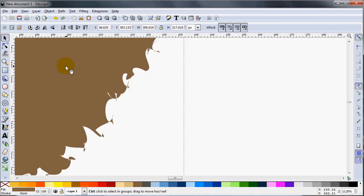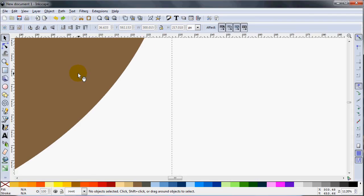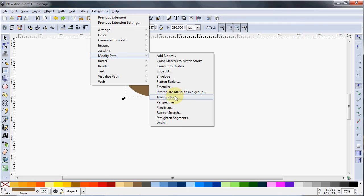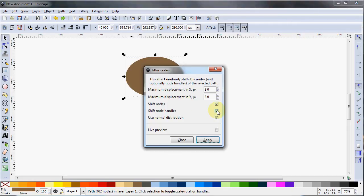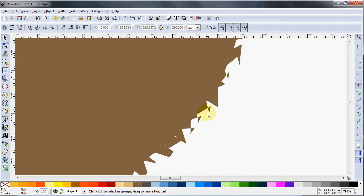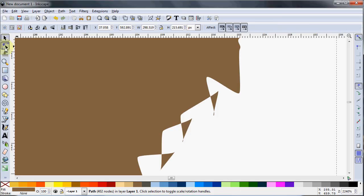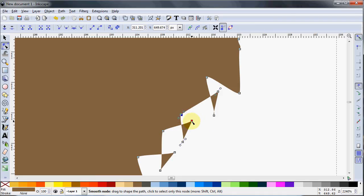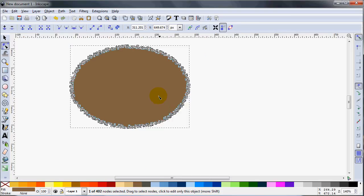But as you can see when you zoom in, you get these weird squiggles. That's because the node arms got moved all around. If you don't want to do that — I really don't care for it — I'm going to press Ctrl-Z a few times, go to Jitter Nodes, and uncheck 'Shift node handles.' I'll apply it, and you'll see it looks pretty similar but cleaner — the node arms are all the same; only the nodes themselves got moved, not the node arms. And there we are.